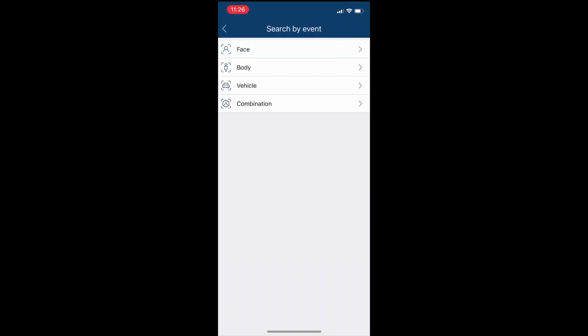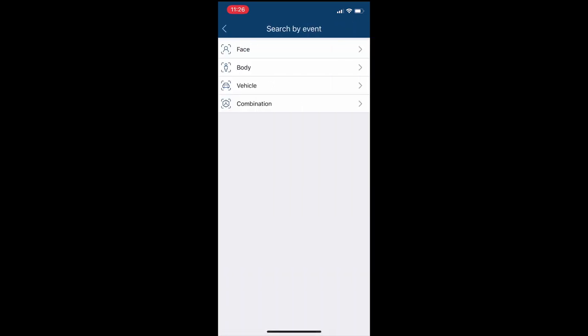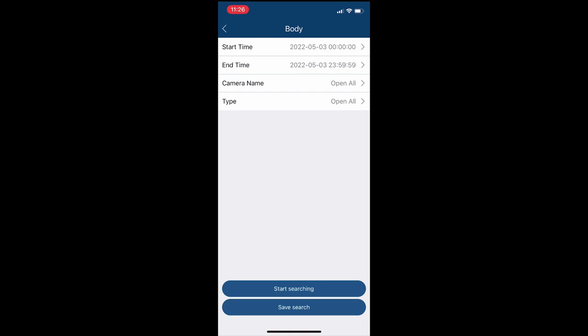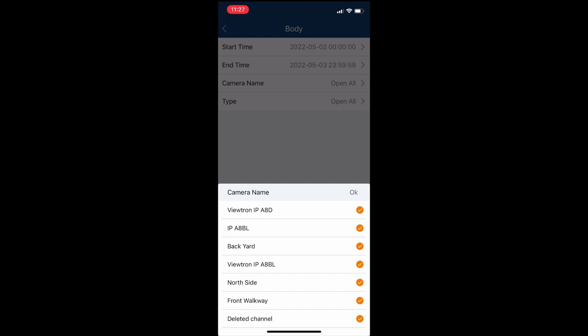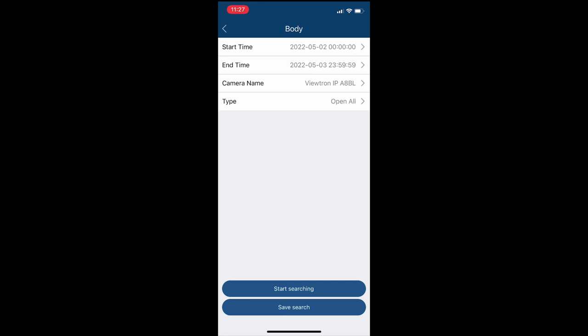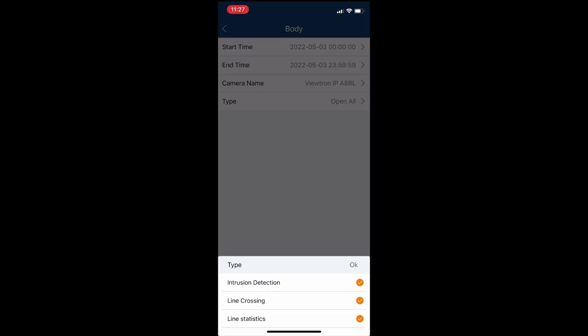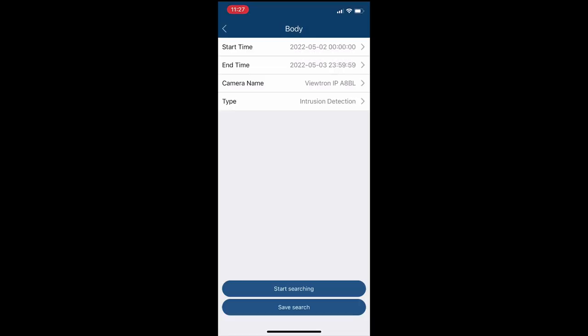Next, I'm going to select body and then choose a timeframe that I want to search. I selected body because I'm specifically searching for a human intrusion detection. So I chose begin date and end date and I only want to use the side camera on my house, so I'm going to uncheck all the other cameras. And then for type, I'm going to select intrusion detection. Then press OK and click start searching.